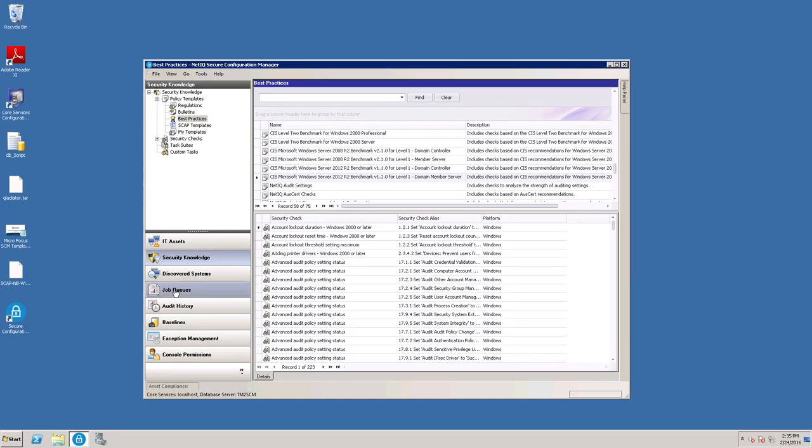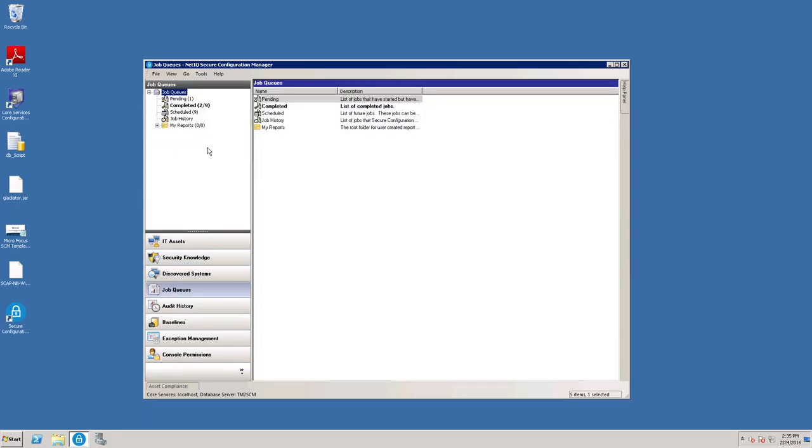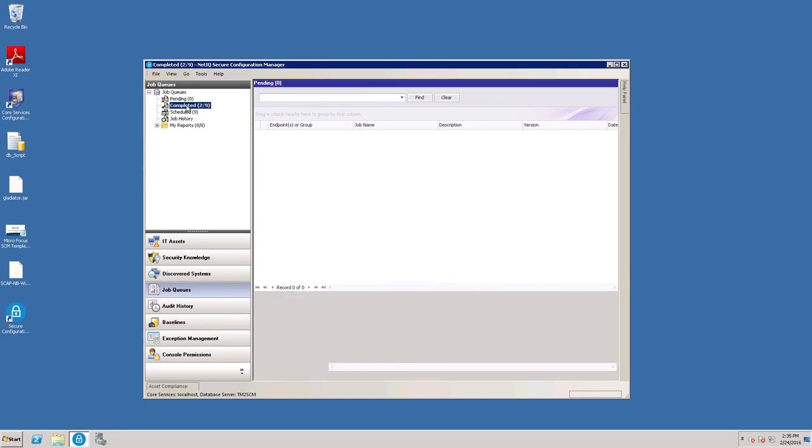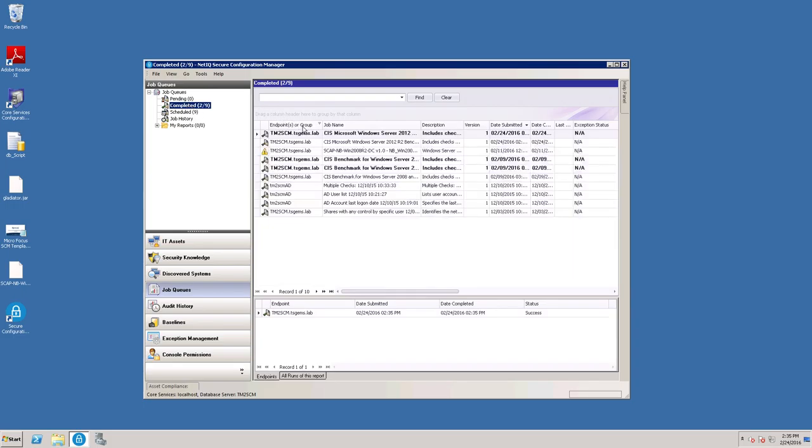So while it is running, it goes here in the job queue. It will be in the pending queue until it completes. Okay, it just moved to the completed queue.